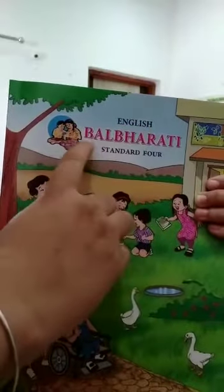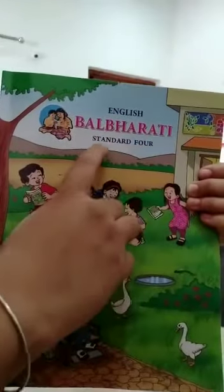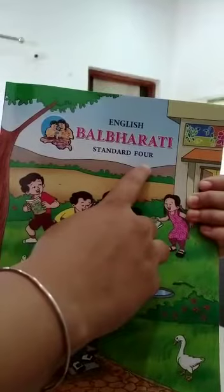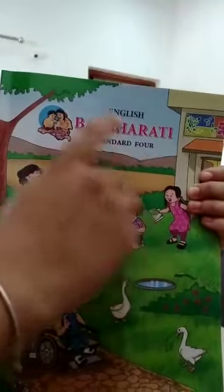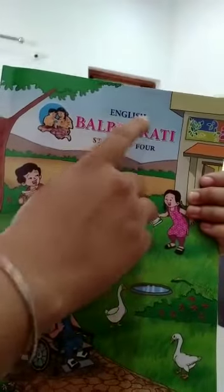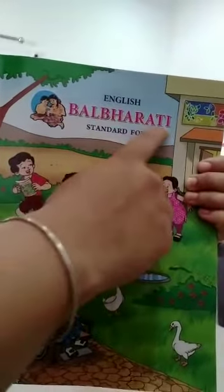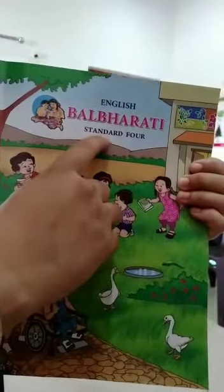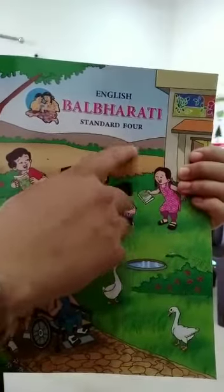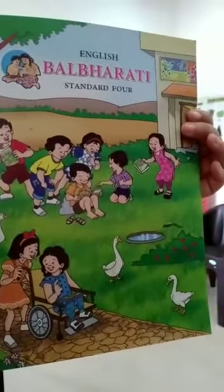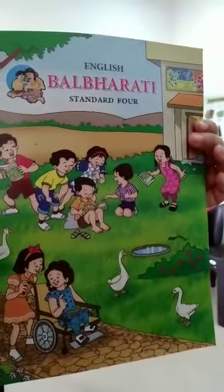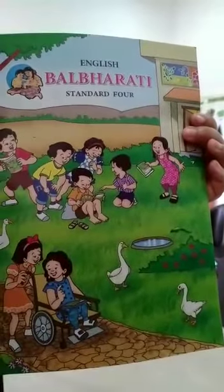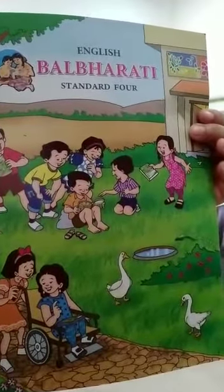English, Balbharti, Standard 4. Once again, English, Balbharti, Standard 4. So children, this is your English textbook.